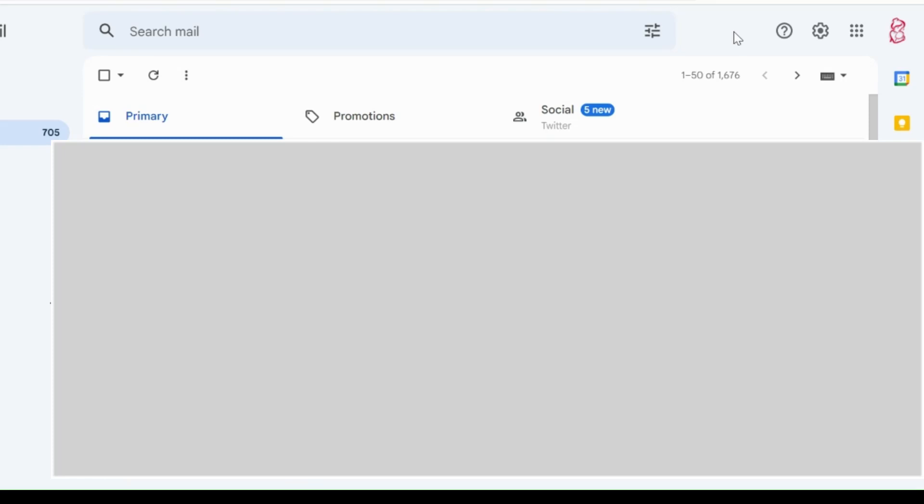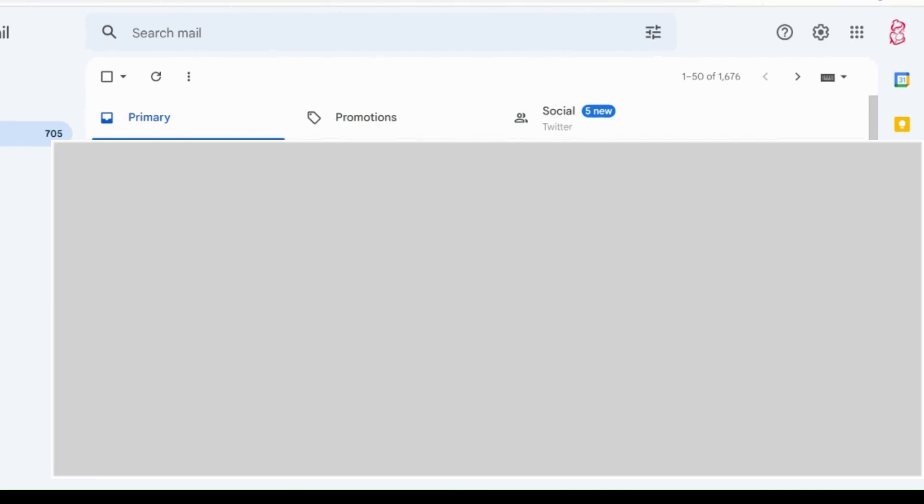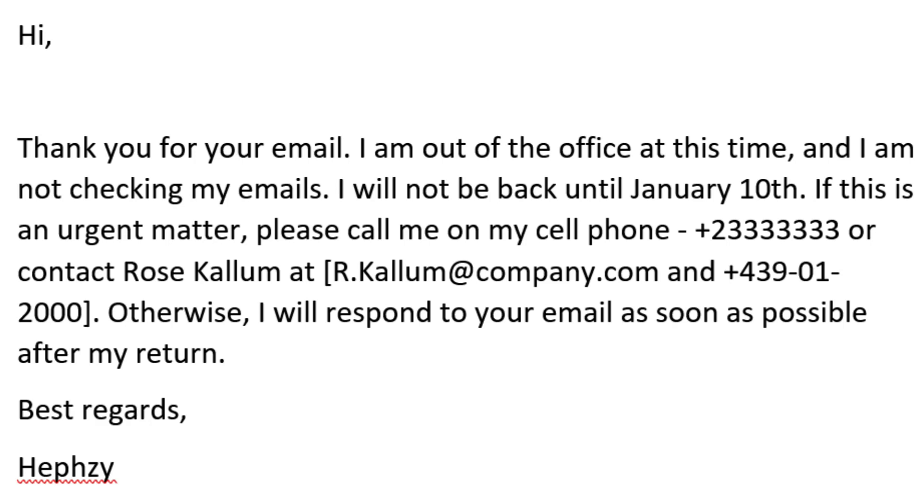You have to state all these three important information. Now let me show you examples of out-of-office messages that I have. This is an example of an out-of-office message. It starts with the greeting 'Hi,' then you continue with the message: 'Thank you for your email. I am out of the office at this time and I'm not checking my emails. I will not be back until January 10th. If this is an urgent matter, please call me on my cell phone or contact Rose Callum at the email address and the phone number. Otherwise, I will respond to your email as soon as possible after my return. Best regards, Hephzy.' Here you can add your phone number.